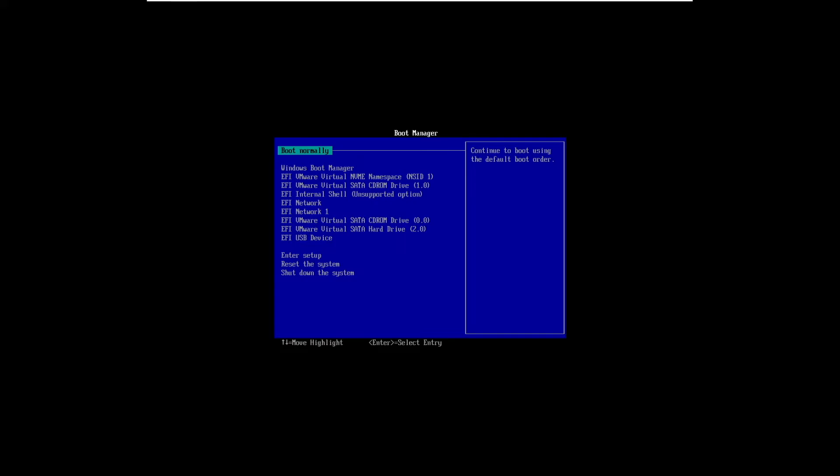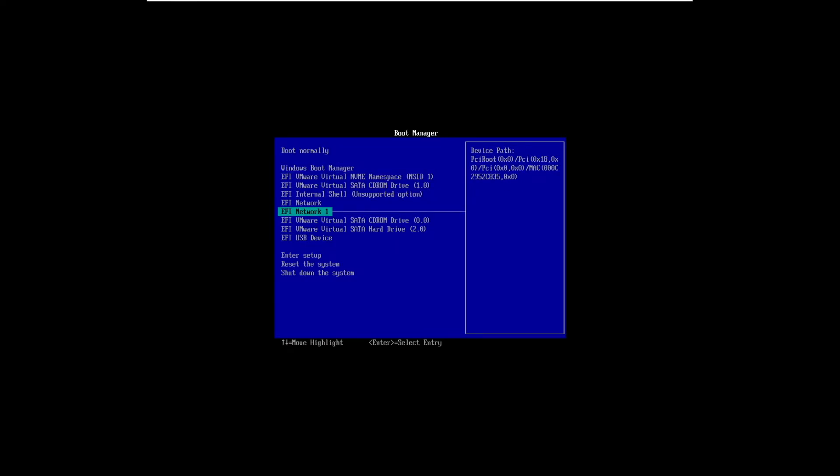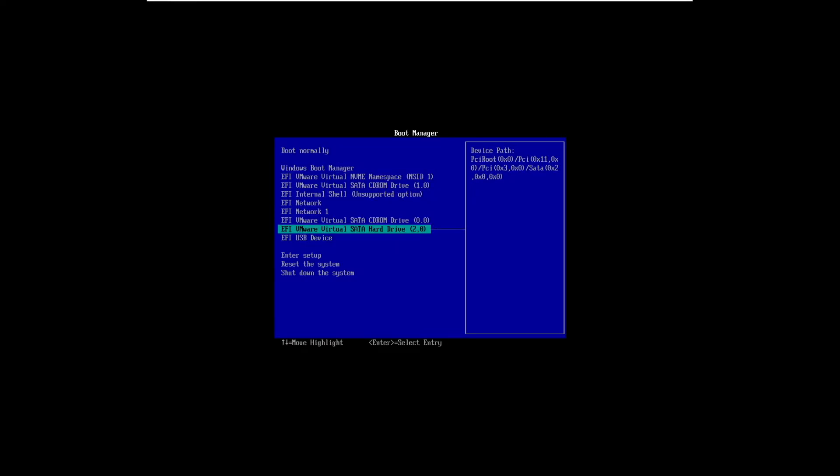Now when we reboot, we're gonna again mash F2 to bring up the BIOS menu. So this time, instead of booting from the CD-ROM drive, we are gonna boot from the hard drive that we restored to. So that's the SATA one right down here, not the NVMe one.